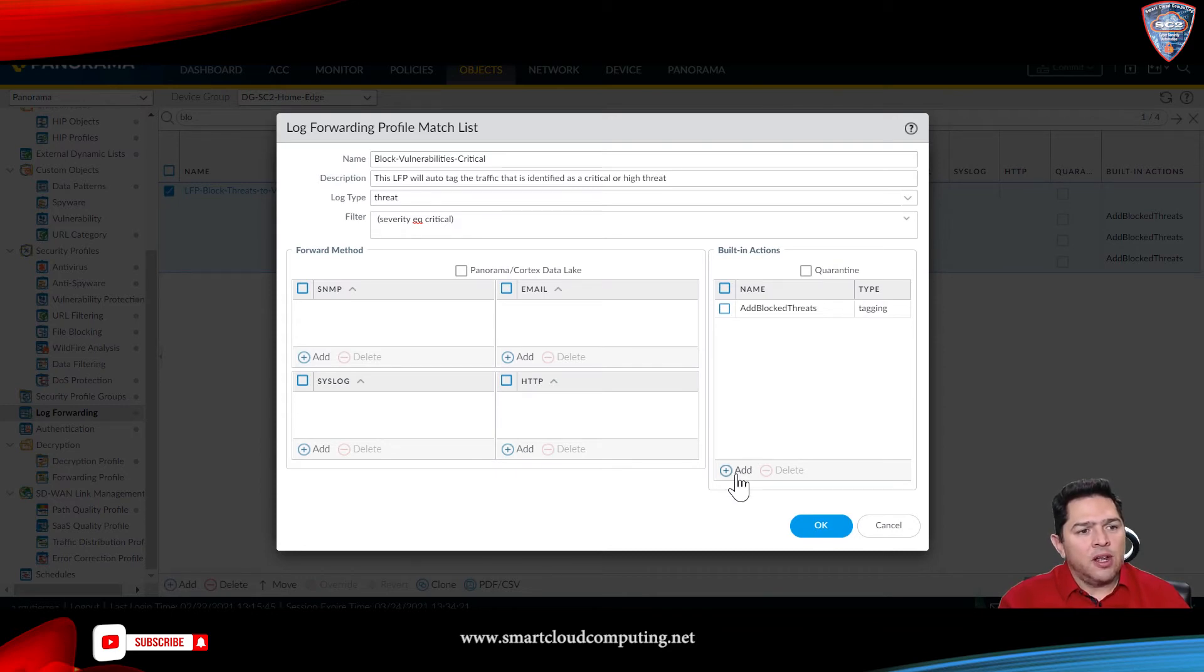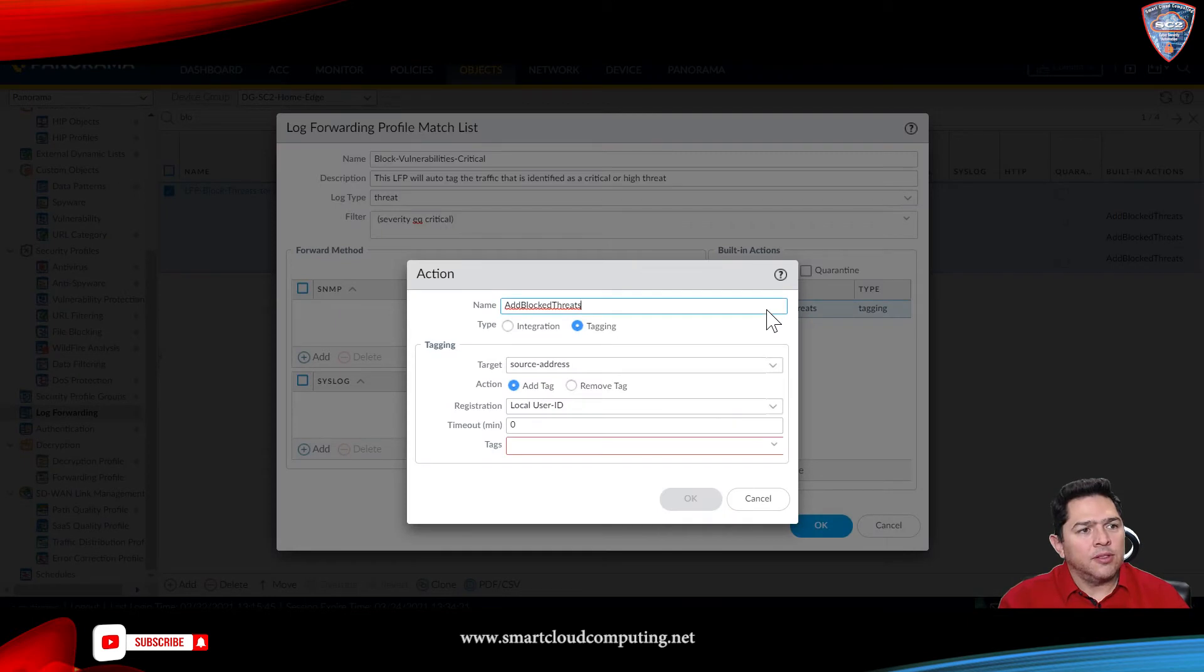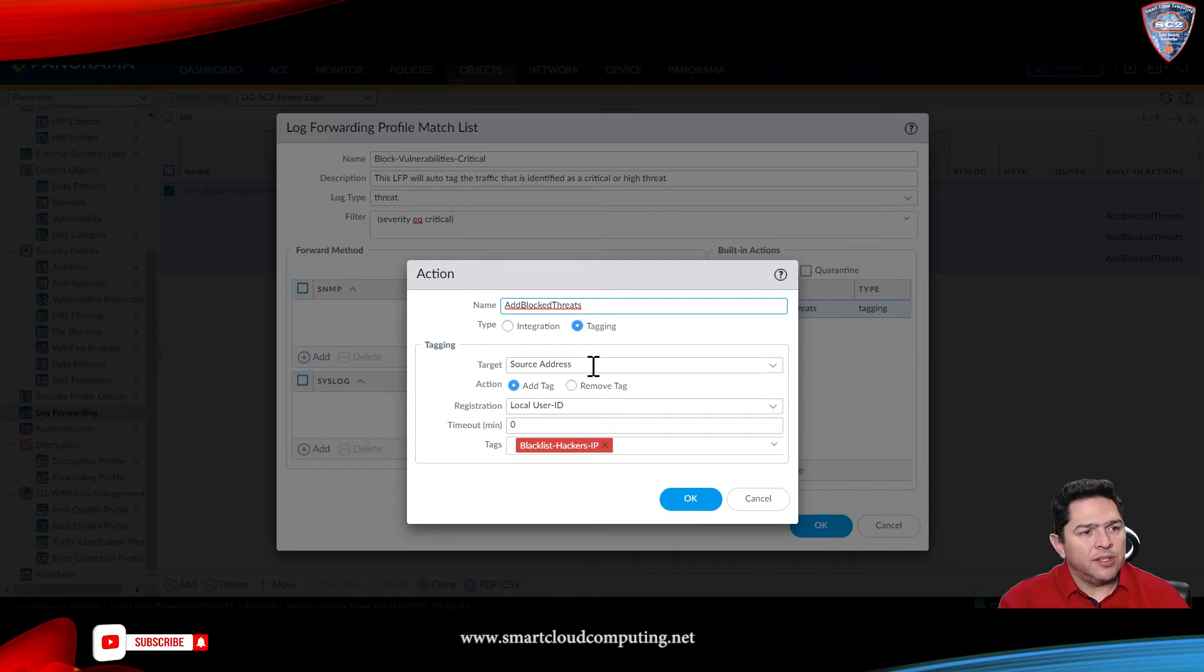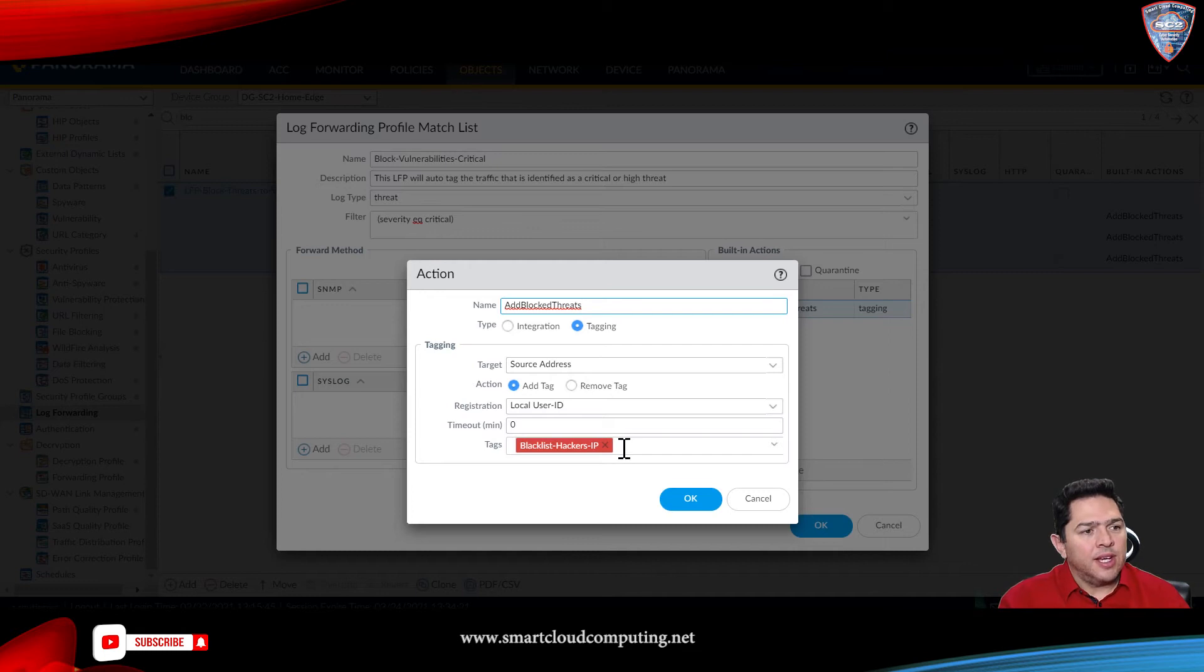So, click on add, just click on the one I created, name it, choose tagging, the source address, tag the source address, which is what you want, and then type the tag.